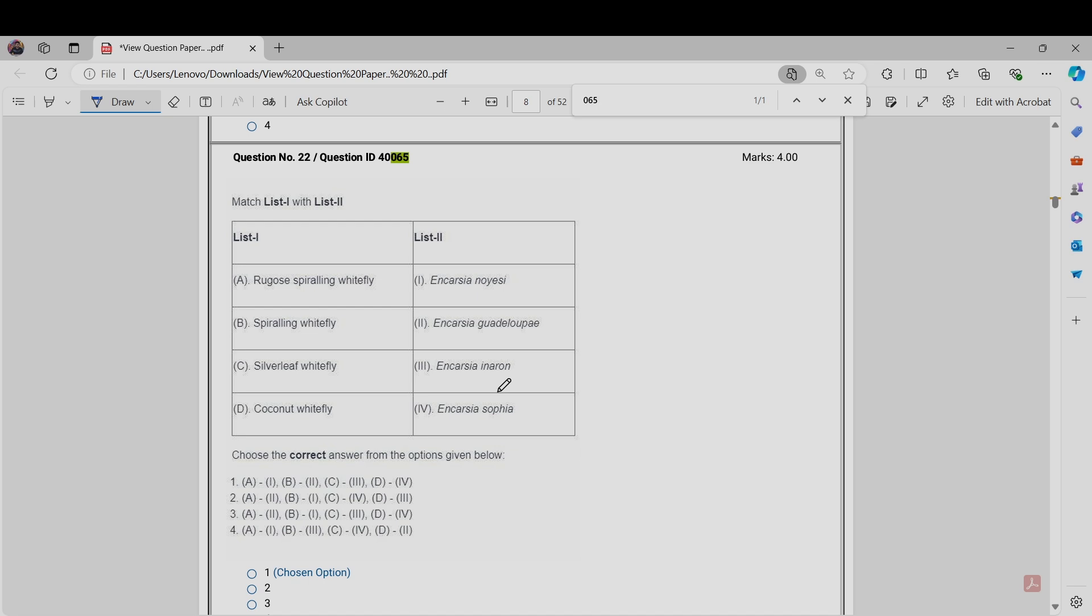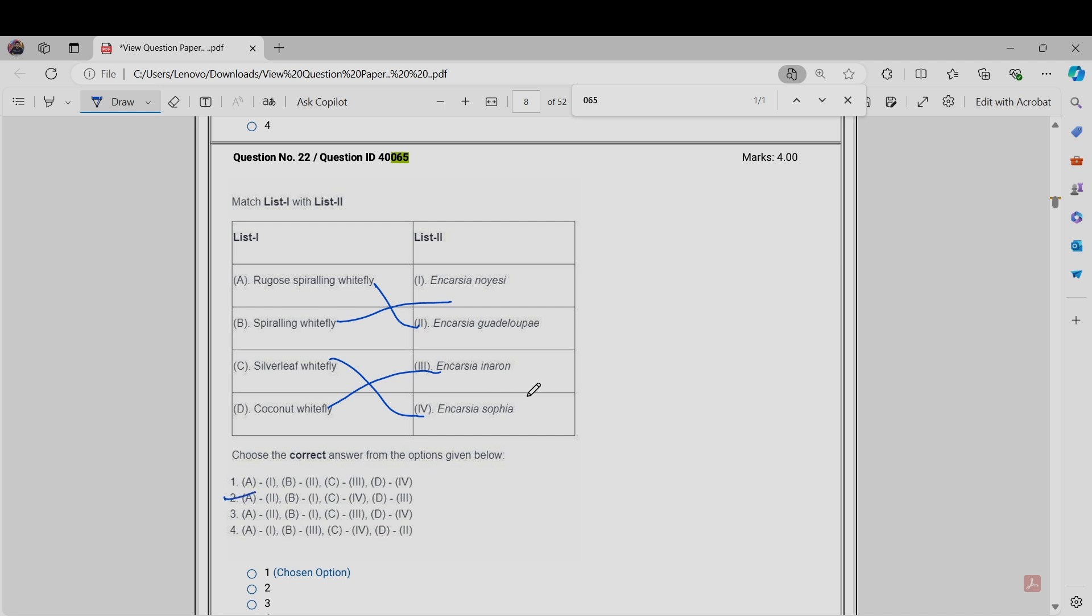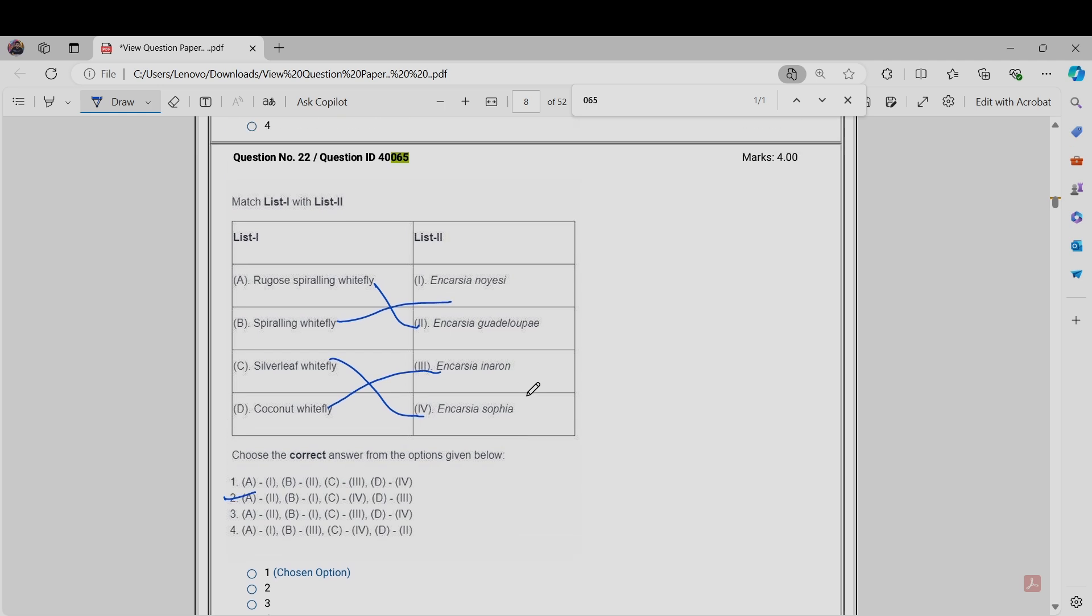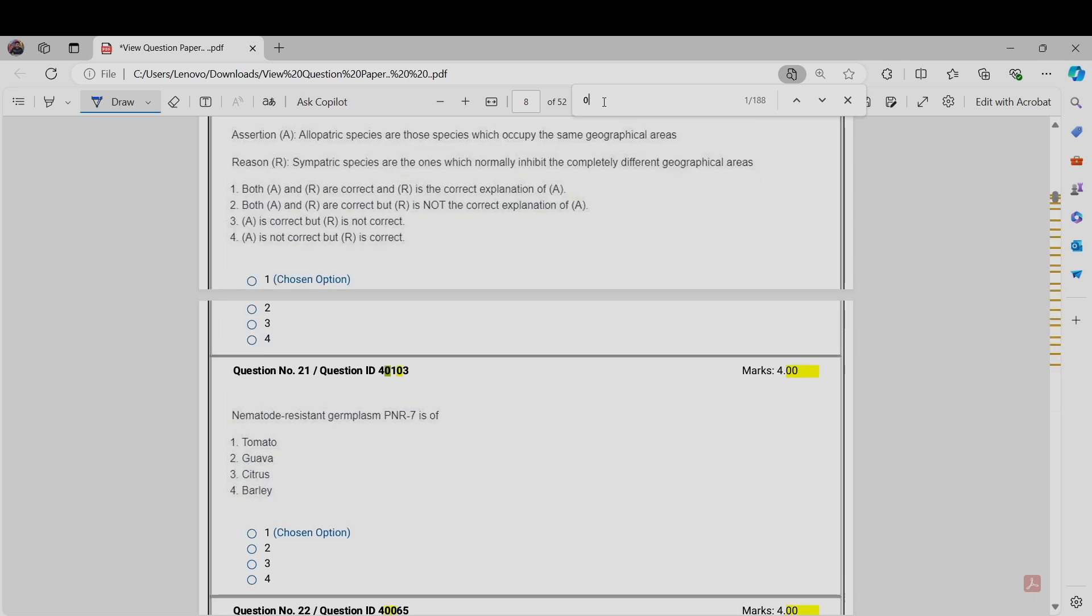It's a matching type question. Here: rugose spiraling whitefly, spiraling whitefly, silverleaf whitefly, coconut whitefly and that side Aleurocanthus noesi, Aleurocanthus guadalupei, Aleurocanthus inaron, and Aleurocanthus sovia. The correct answer should be option 2, that is A2, B1, C4, and D3. This should be the correct answer according to me and according to other mentors of AgriAddict. We will challenge this question.